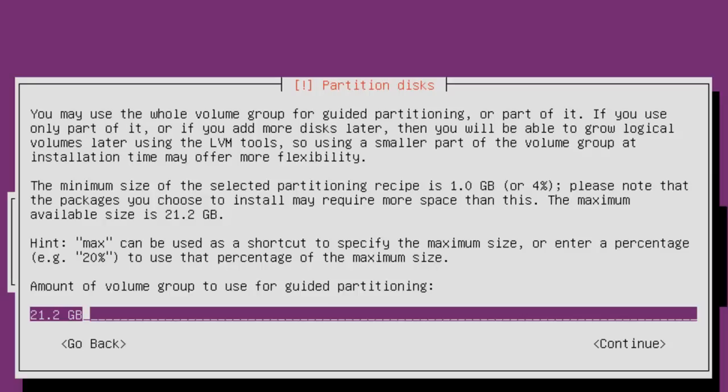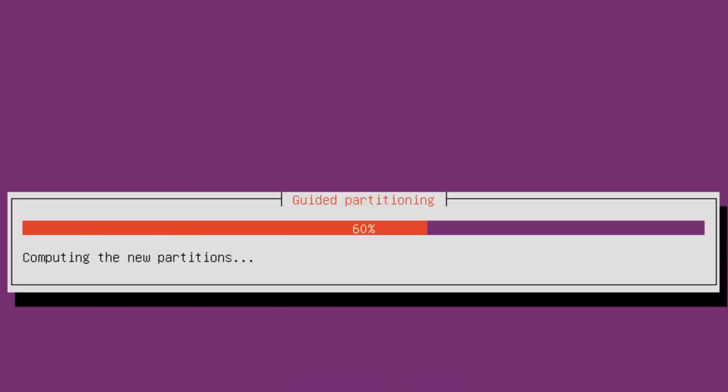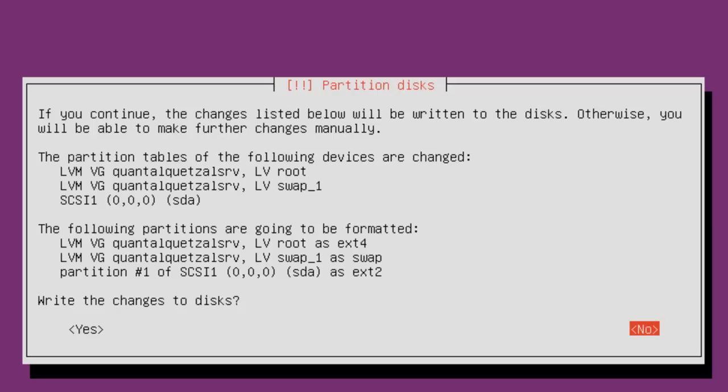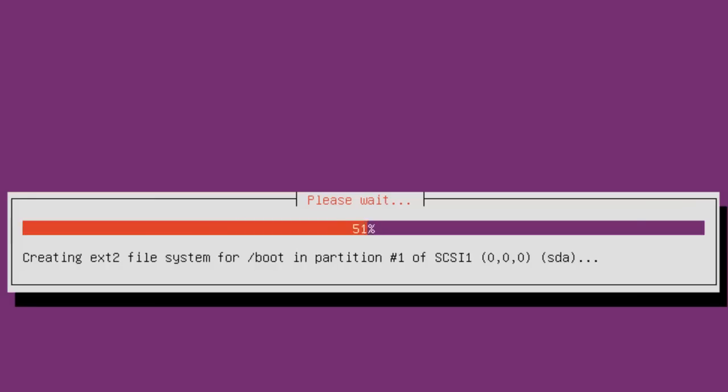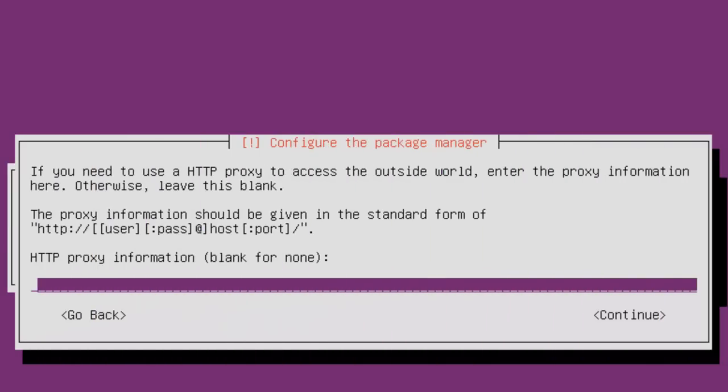It asks for how much you want on this partition. If this is acceptable, just hit Enter. Again, it asks you if you want to write the changes to a disk. In this case, we'll hit Tab to go to the Yes, hit Enter. Configure the Package Manager. Here it asks for HTTP proxy information. In this case, there is none, so I'll simply hit Enter and Continue.